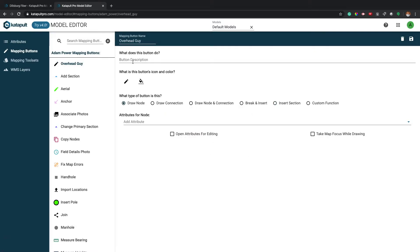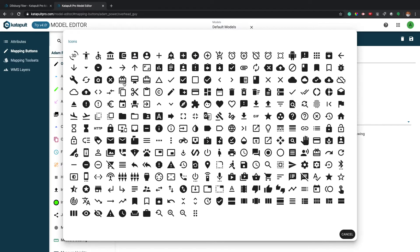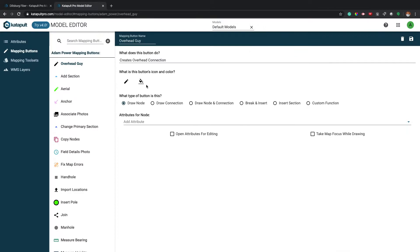The first field that will need to be completed is a brief description of what the button does. Then select an icon and the color for your new button.